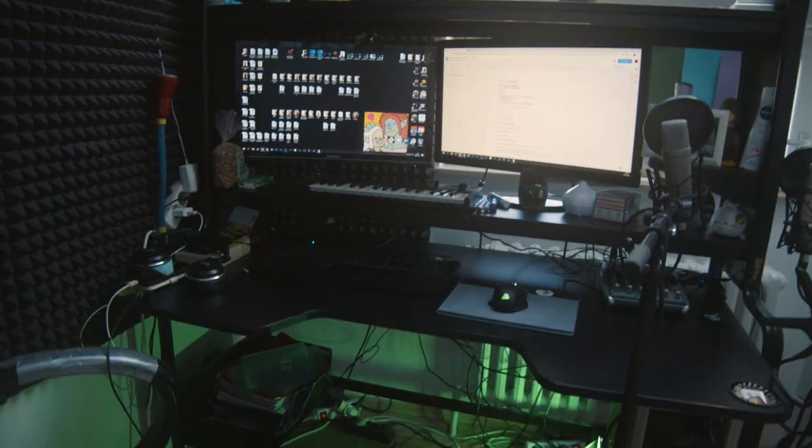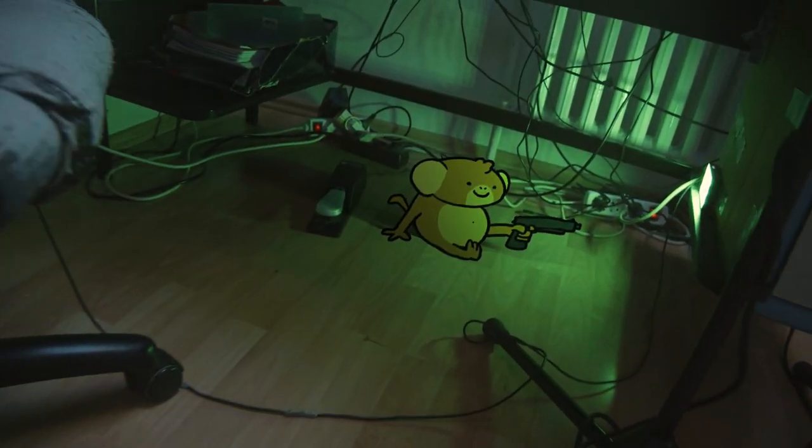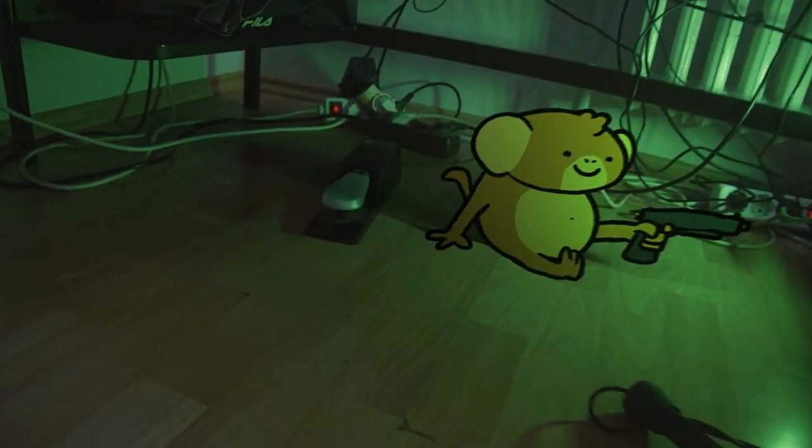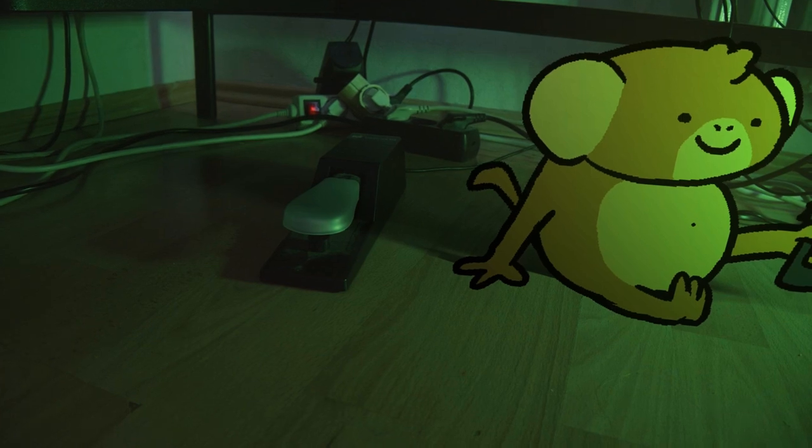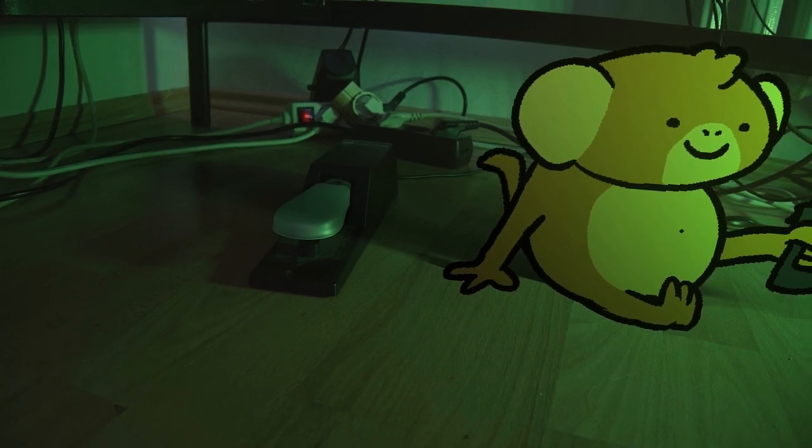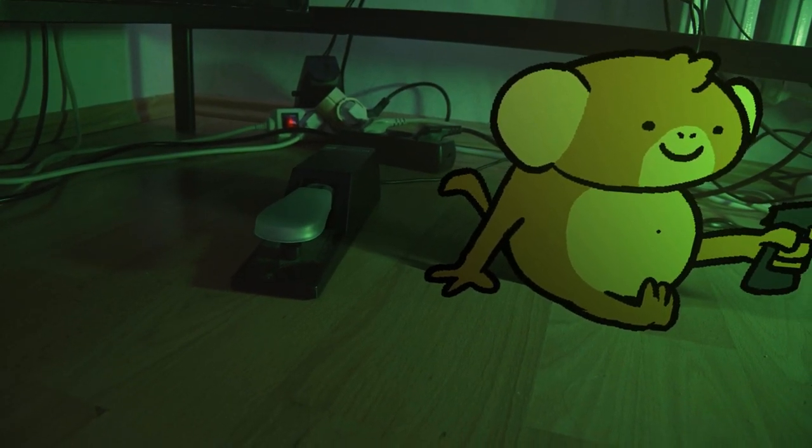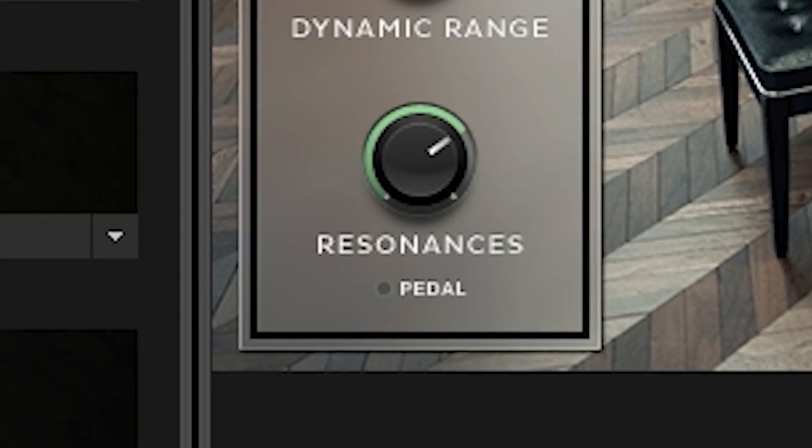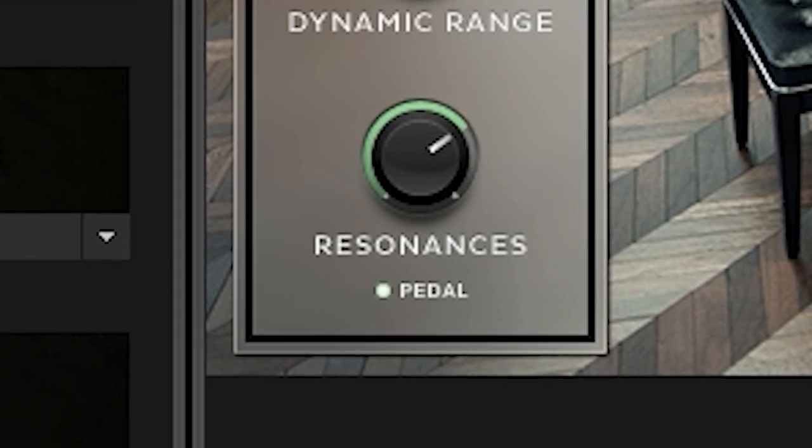Beneath my desk, right next to the monkey with a handgun, there's a little foot pedal or sustain pedal which I use to make the funny virtual instruments do the funny thing, like the sustain, like on the piano.